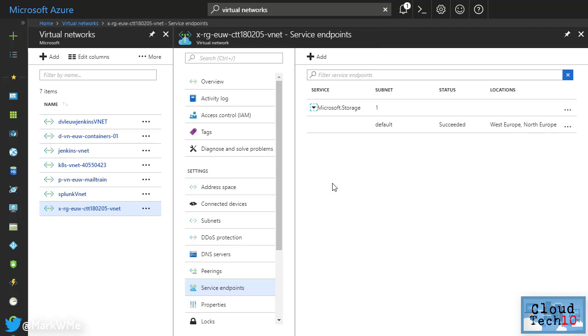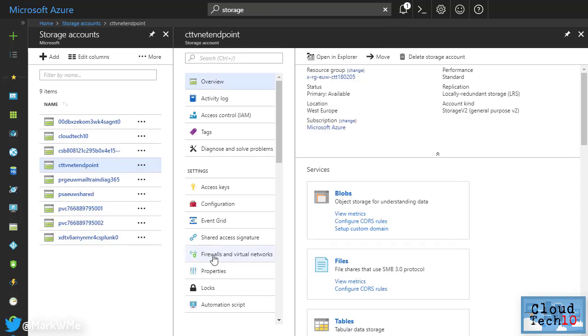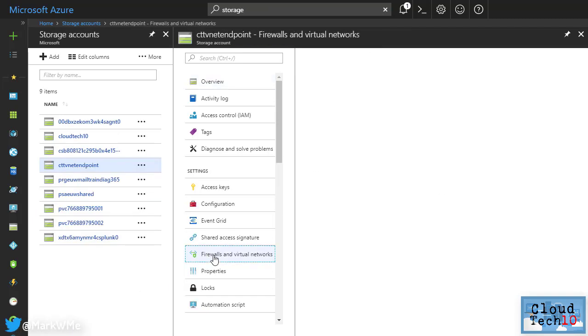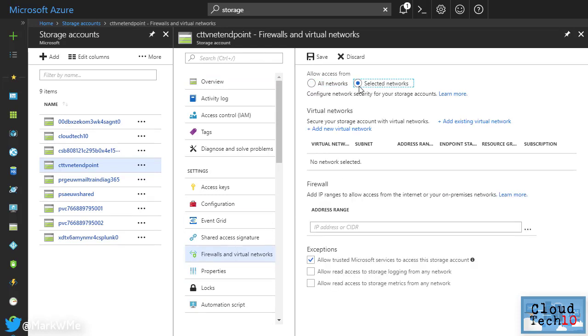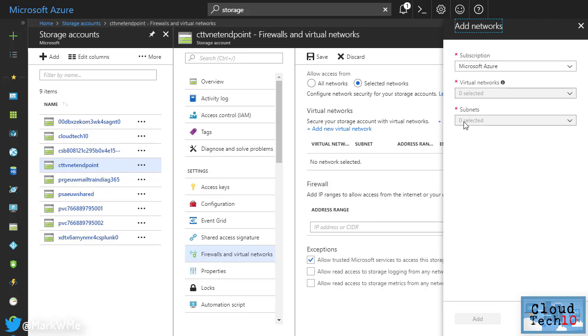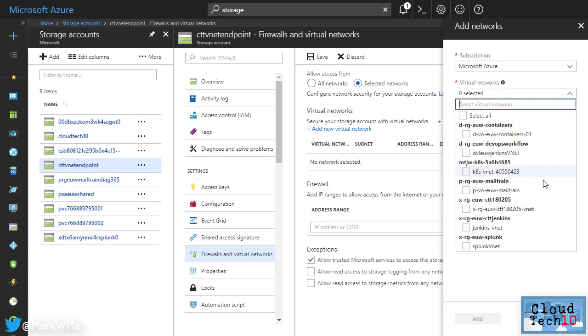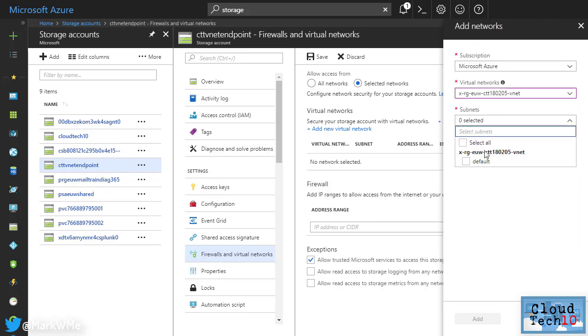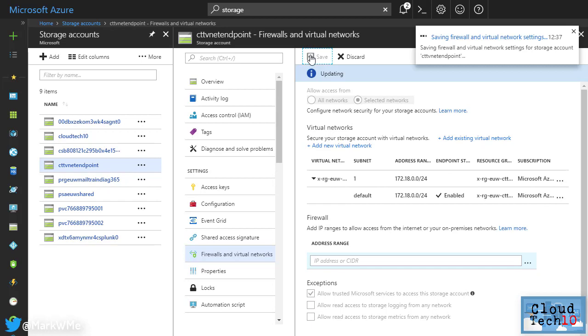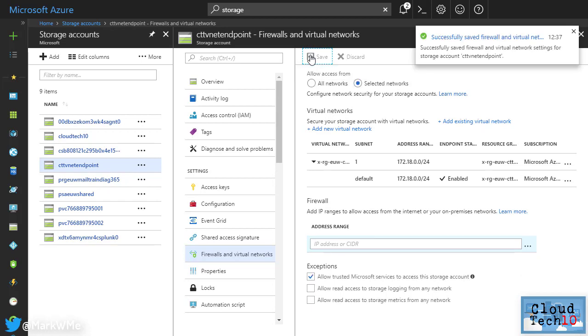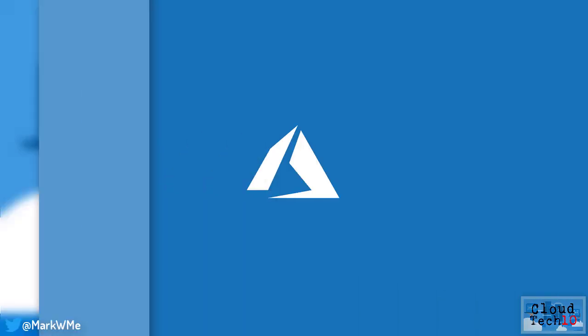we can go to the storage account and choose the firewalls and virtual networks option. By default, access from all networks is allowed. By changing this to selected networks, we can choose from networks we want to allow to access the storage account. We can either create a new virtual network from here or choose an existing one. If we choose an existing one, we'll see a list of available virtual networks to select from. We can then choose a subnet from that network. Once I click Save, access to this storage account is now only possible from virtual machines and services on the subnet we've selected.